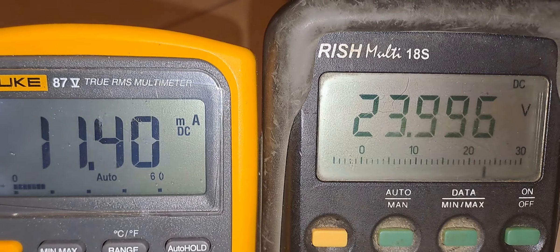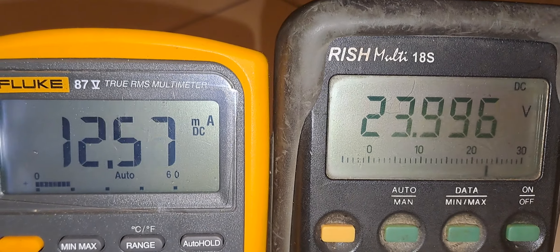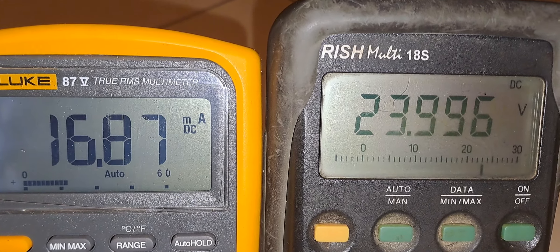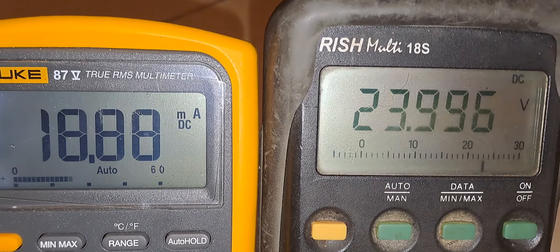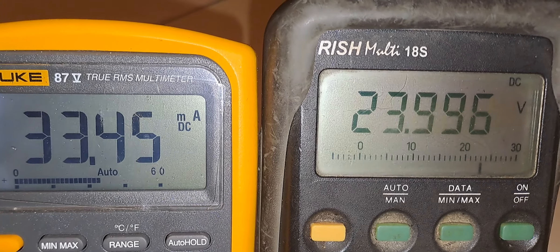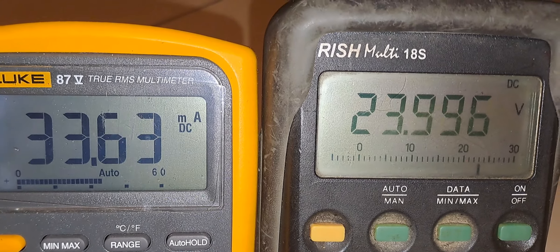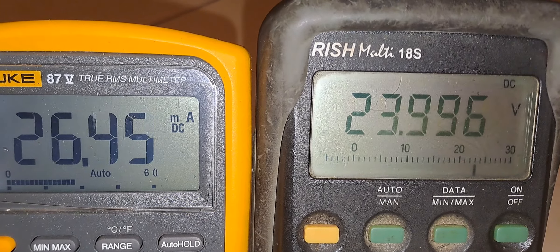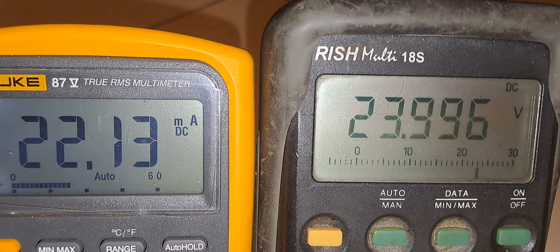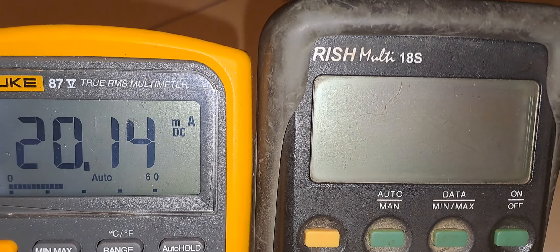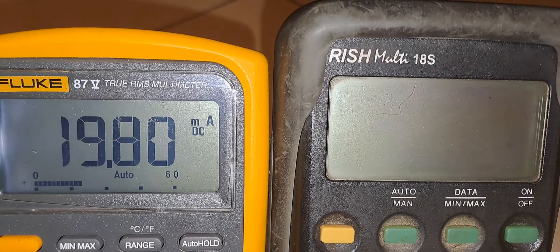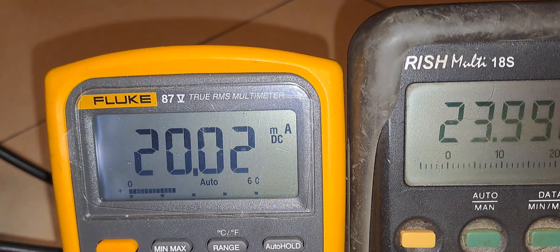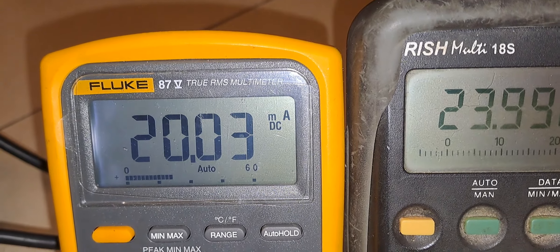You can see the current is increasing — 12 milliampere, 14 milliampere, 16 milliampere. Now I have just exceeded the scale.